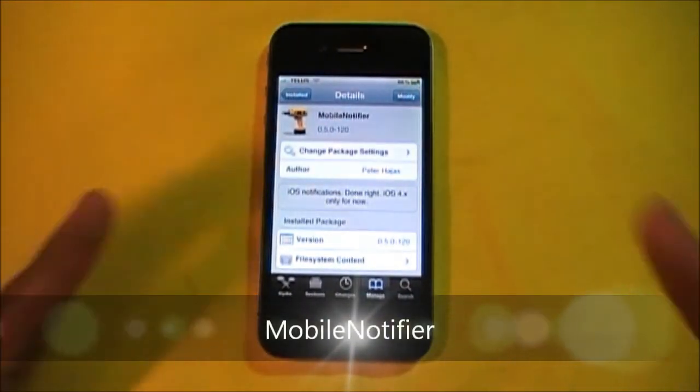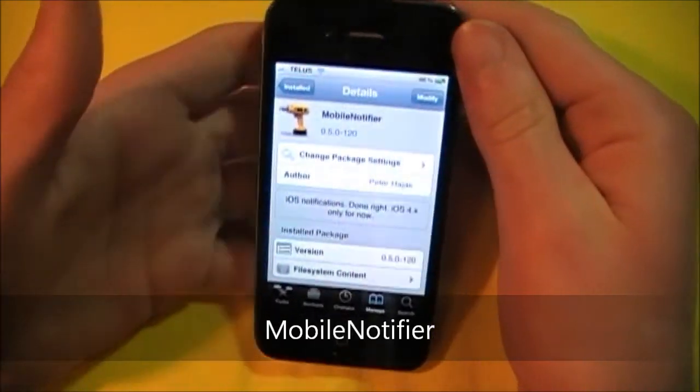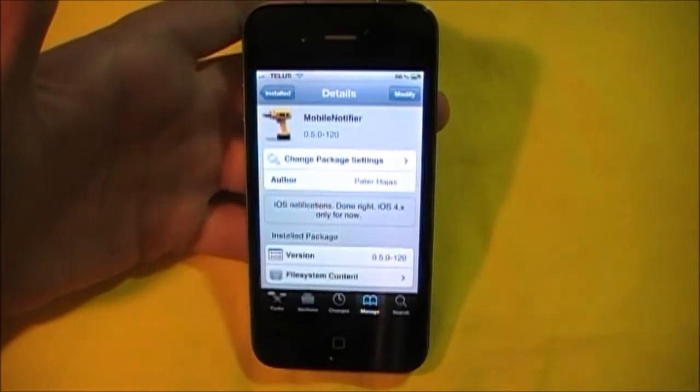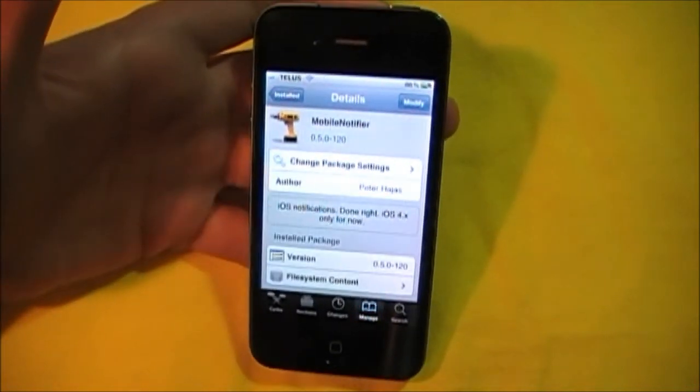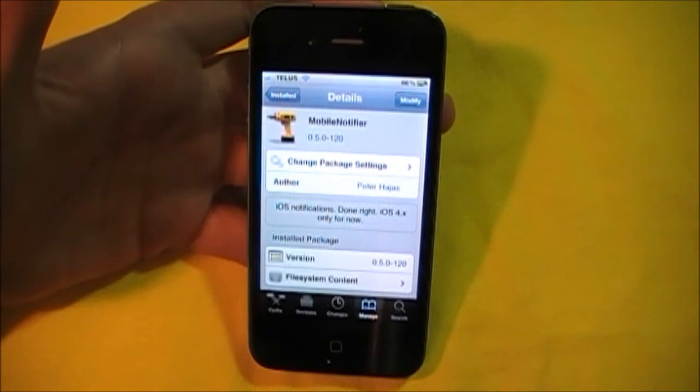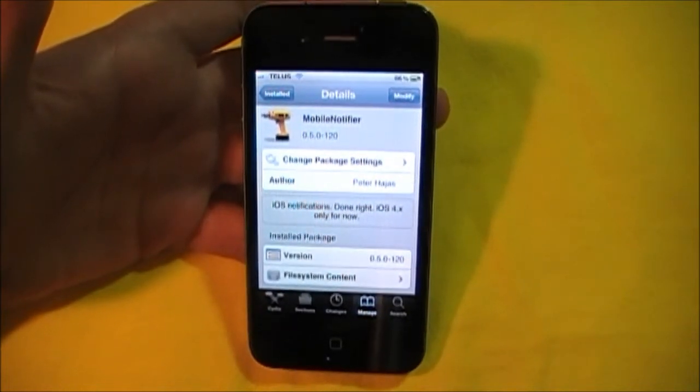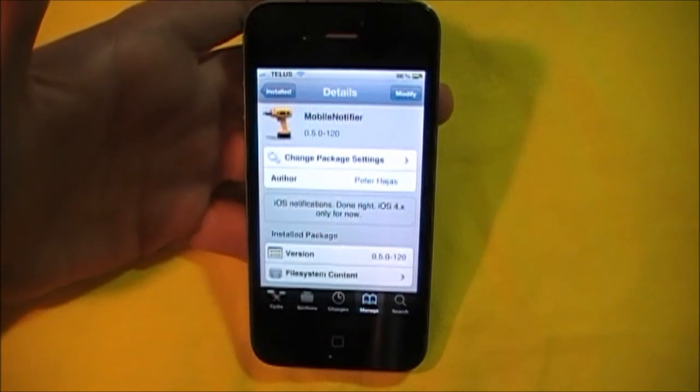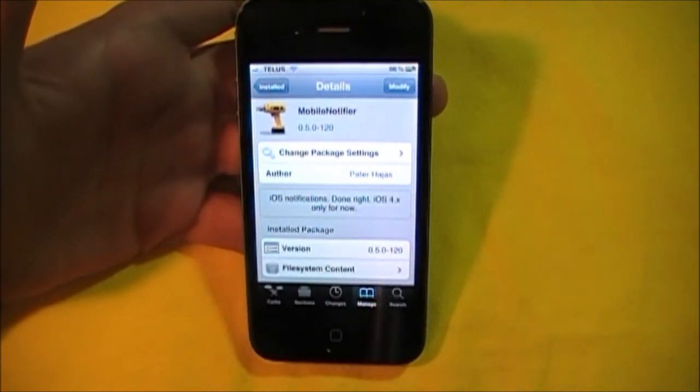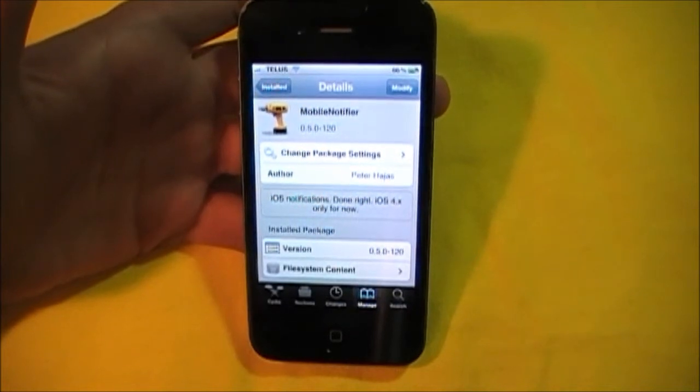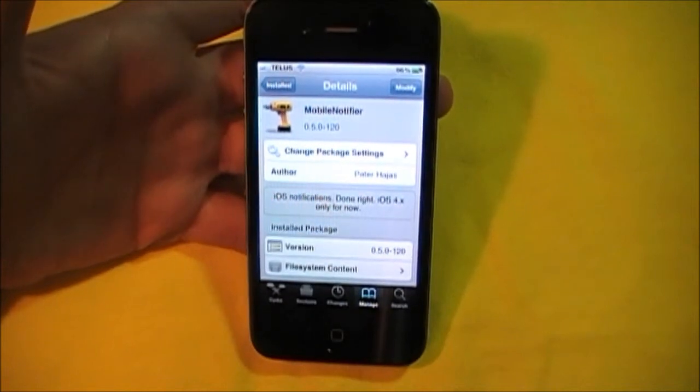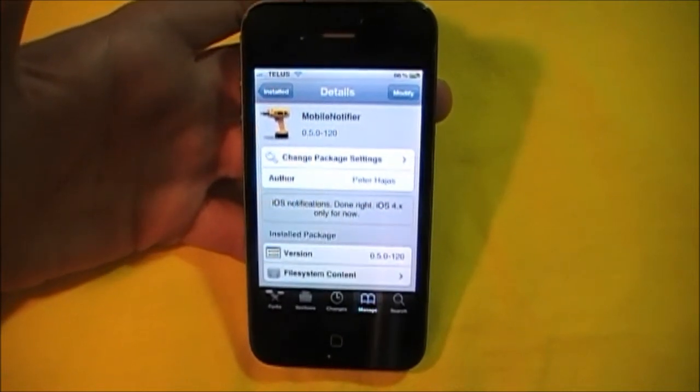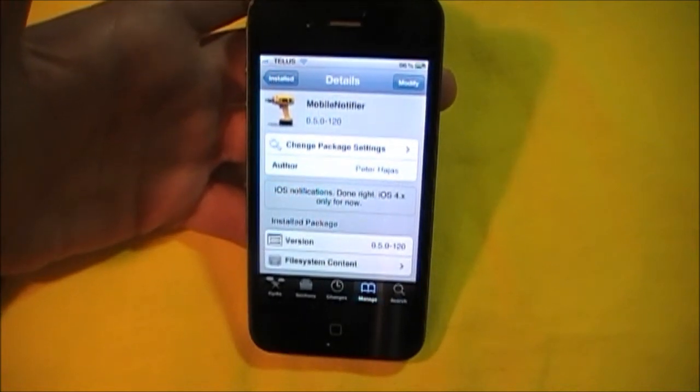So Mobile Notifier is a notification system that works. This is something that I want to see in iOS 5, and I know that they will address the notification system in iOS 5, and we'll see how that turns out. But right now, until iOS 5 comes out, I will be using Mobile Notifier because it works. Whenever I'm playing Angry Birds or video or whatever I'm doing, I won't have to stop what I'm doing to view that notification.